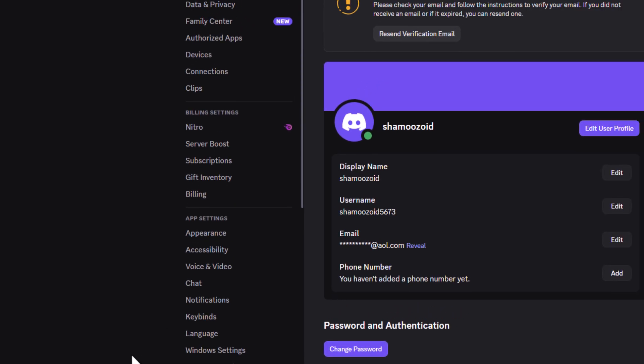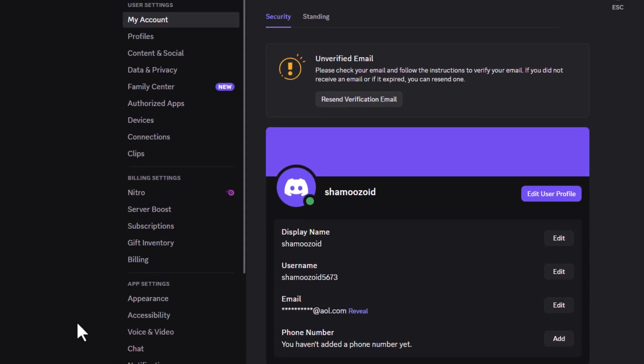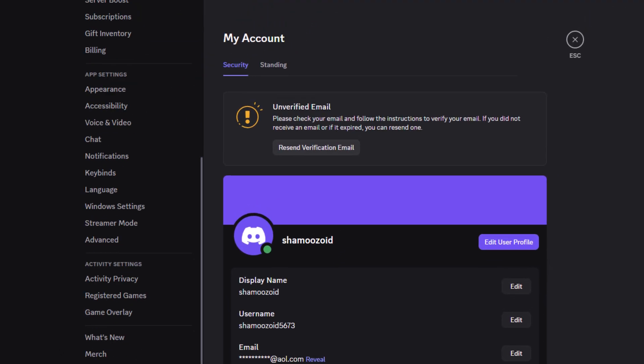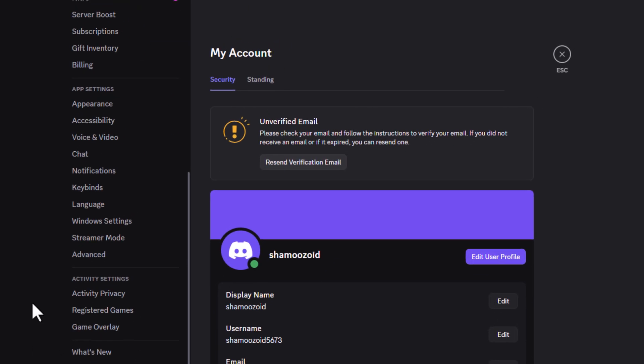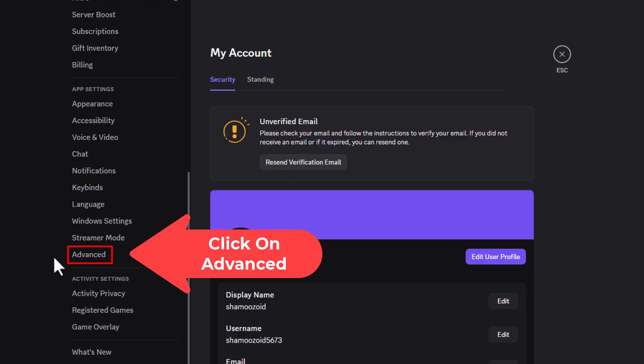Then on this page that opens up, scroll down to the app settings section, and at the very bottom, click on Advanced.